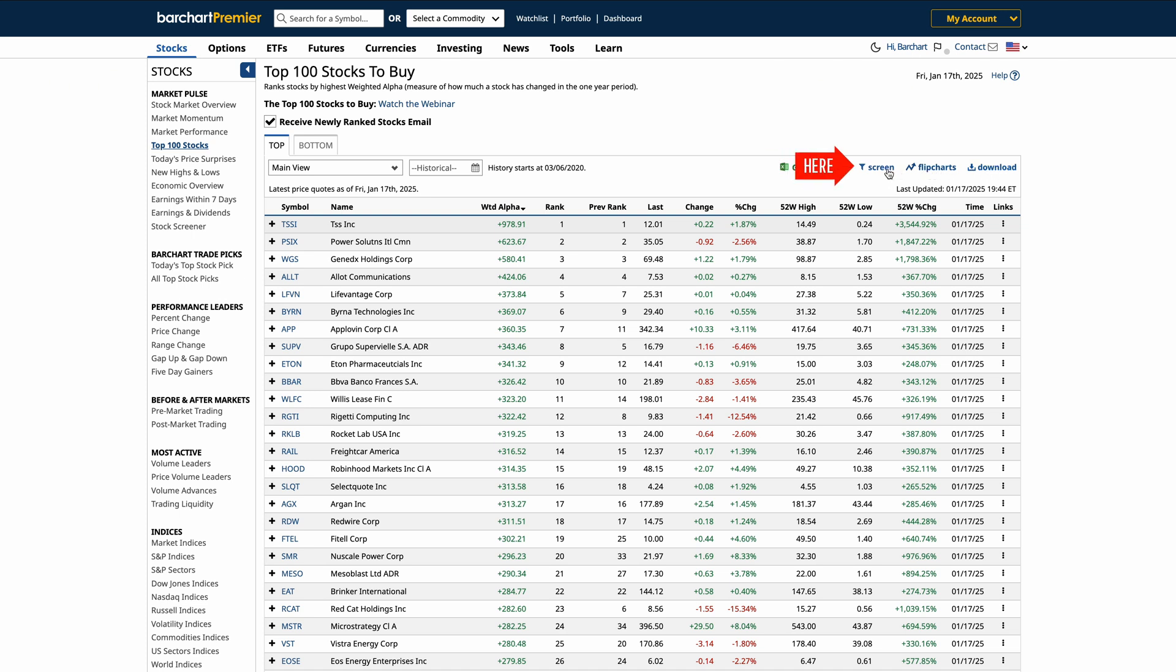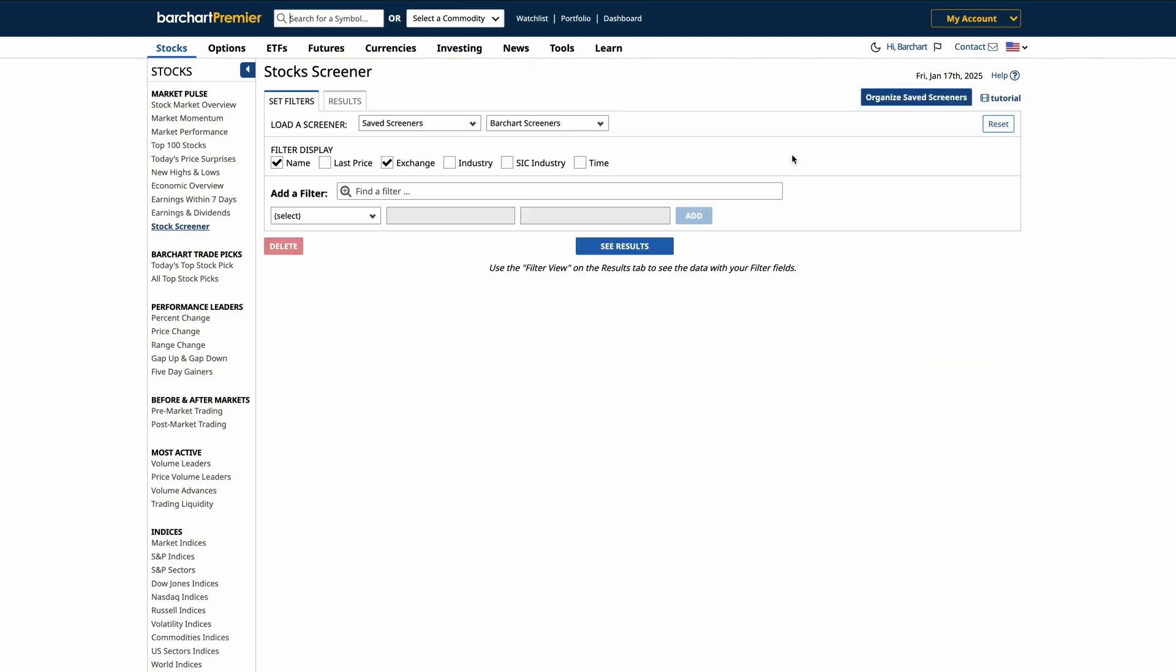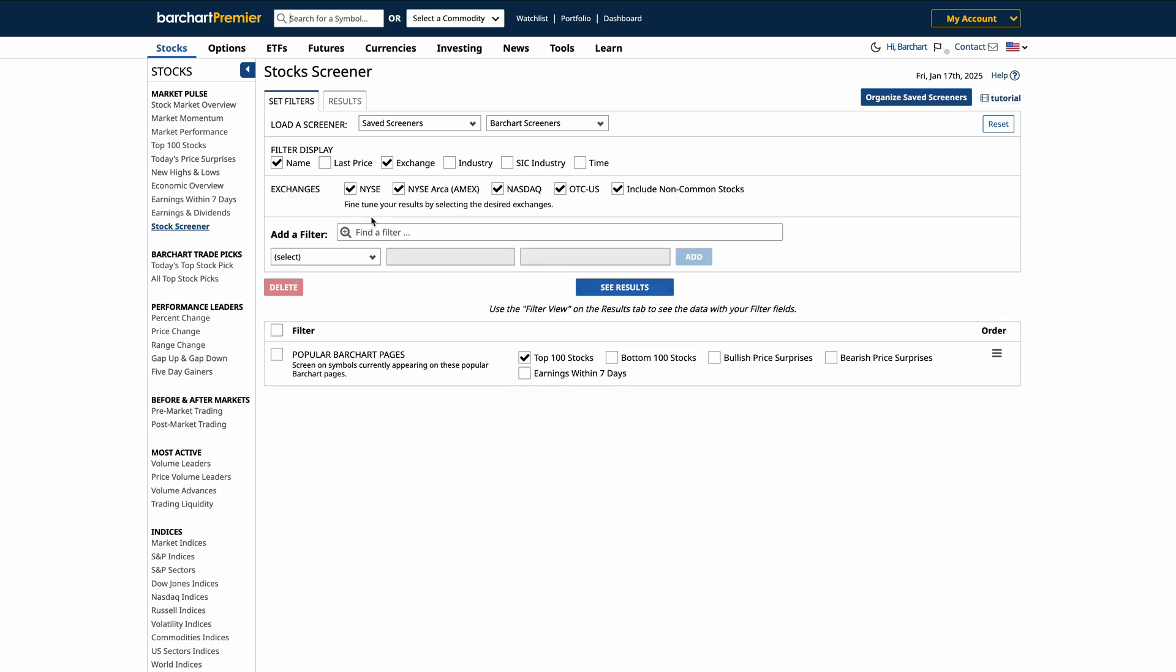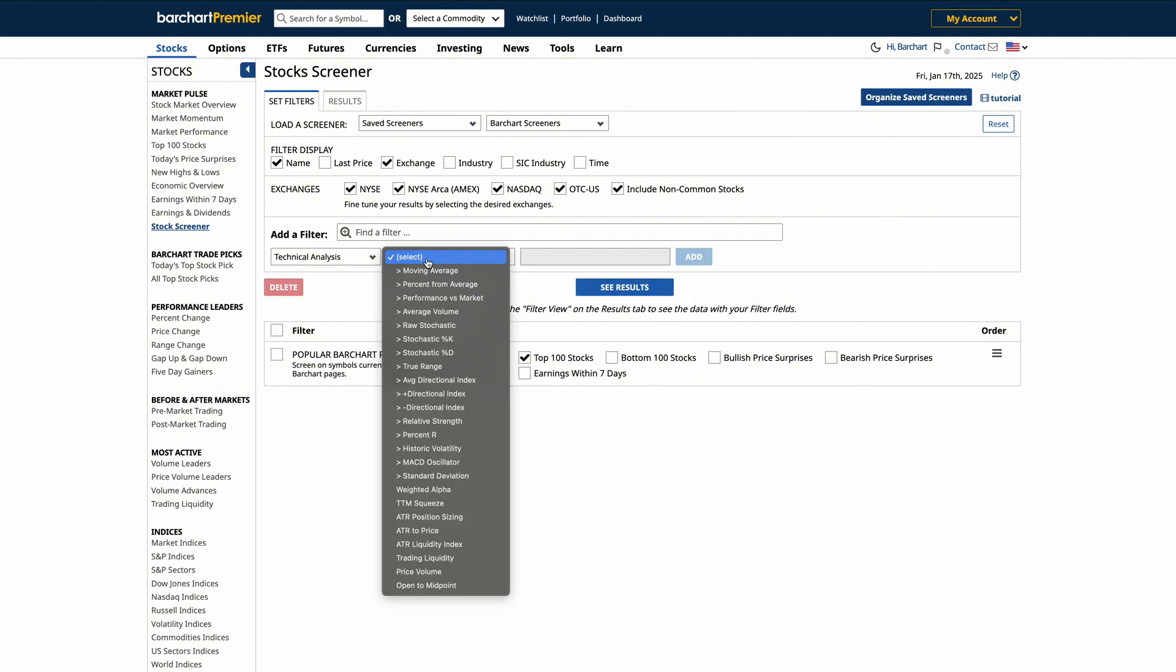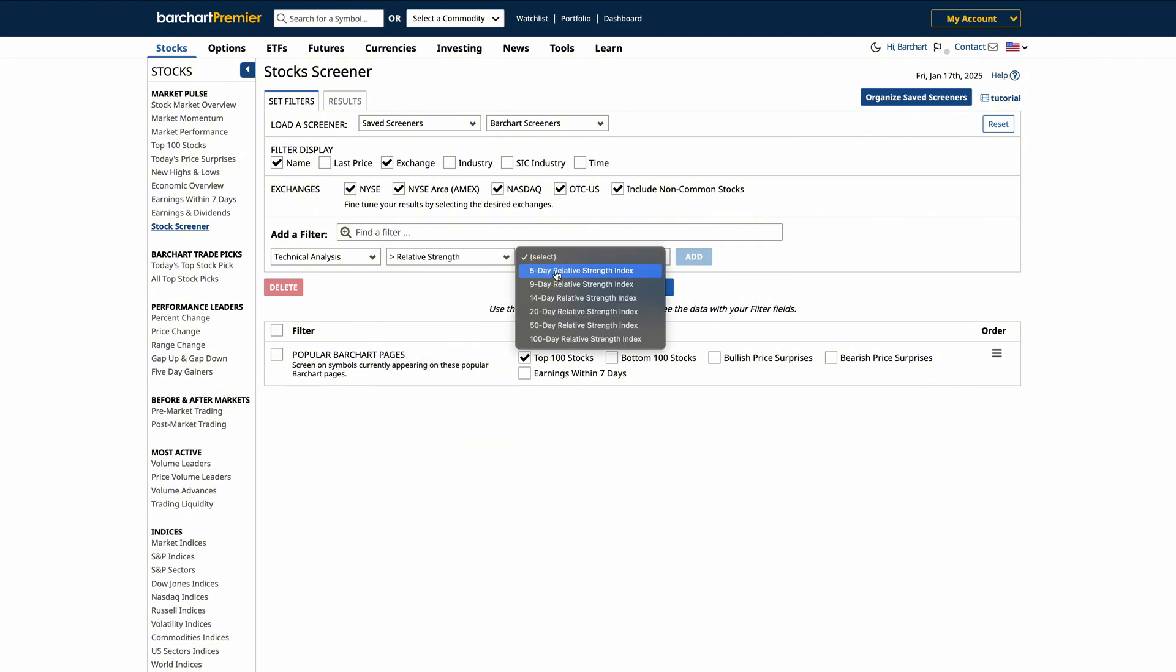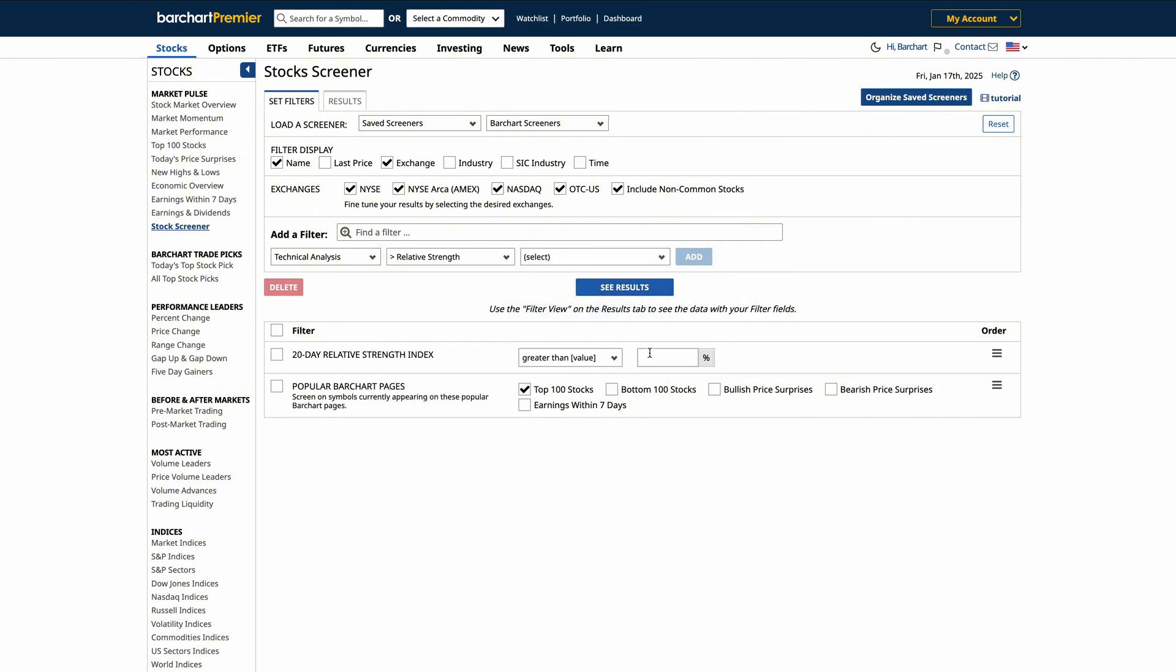Now, let's explore the screening feature on BarChart's data table. By clicking the Screen button at the top of the table, you can quickly apply custom or default screener settings. For example, you can customize your own screener to fit your unique strategy, adjusting parameters like technical indicators or fundamental metrics.